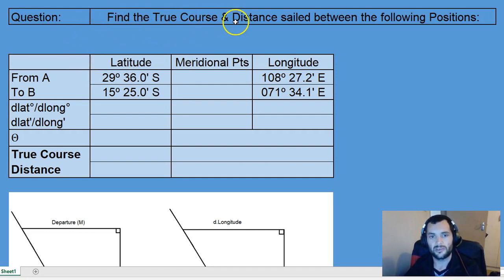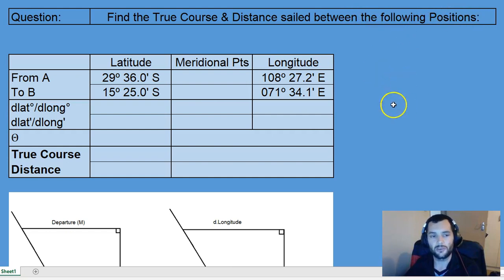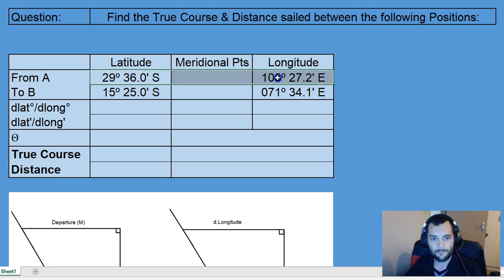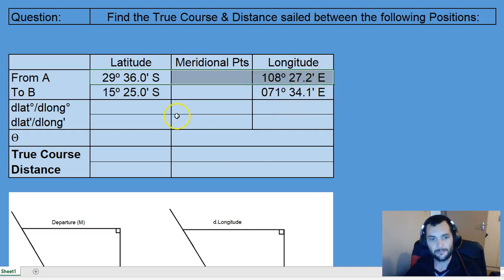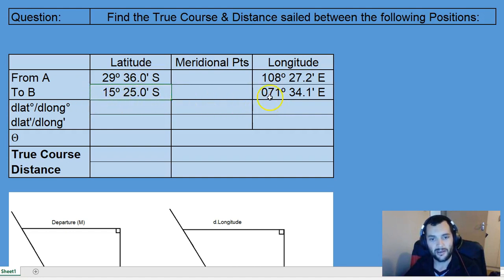Find the true course and distance sailed between the following positions. We are given two positions. Position A will be at a latitude of 29° 36' South and 108° 27.2' East. Then position B is at 15° 25' South and 71° 34.1' East.